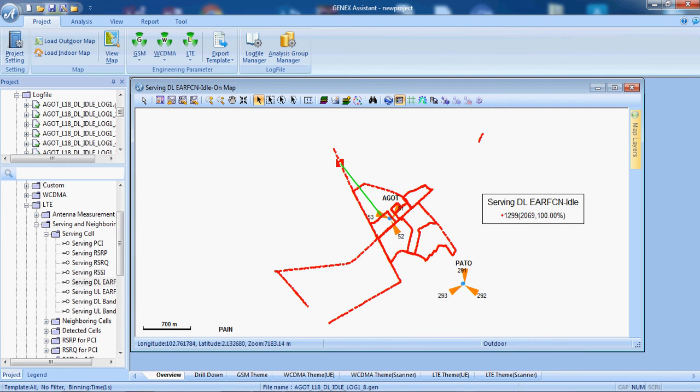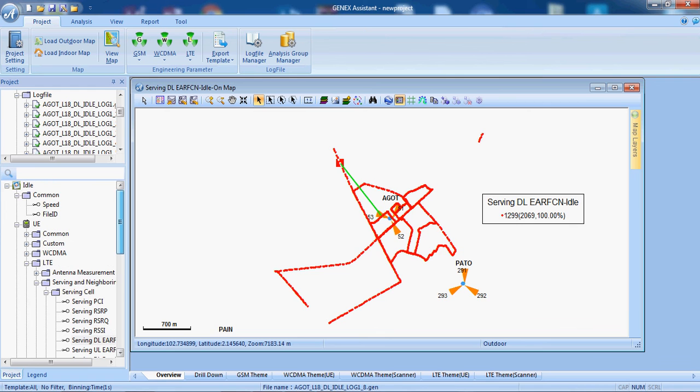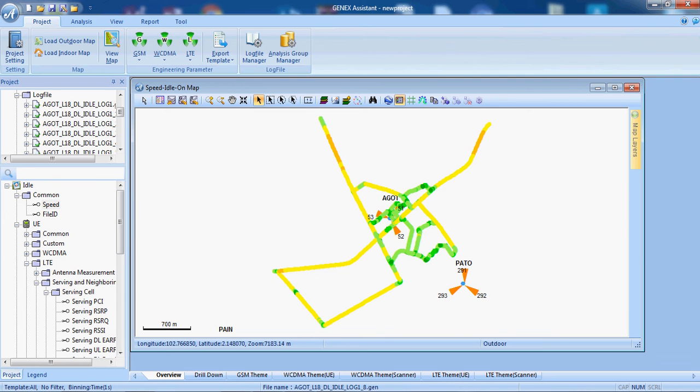That log file is 1 slash 8. So, we can also have the speed of the vehicle during the drive.